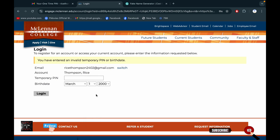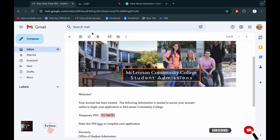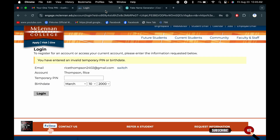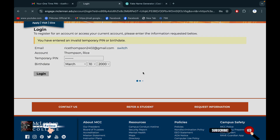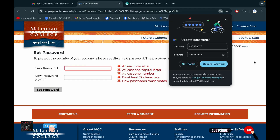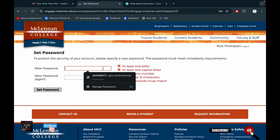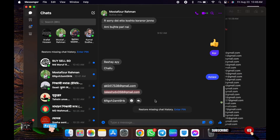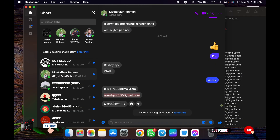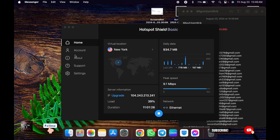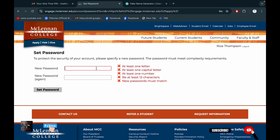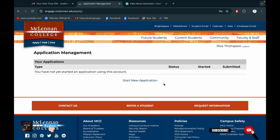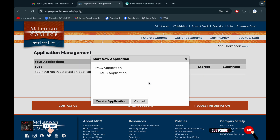Put the birthday in perfectly, then login. You have to put a password. I'll select my password from my saved places, then paste the password and start the application.